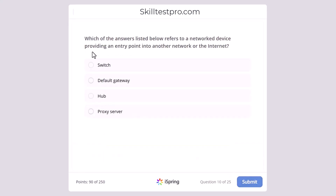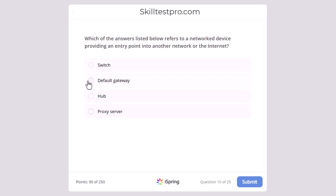Which of the answers listed below refers to a network device providing an entry point into another network or the internet? The answers are switch, default gateway, hub, or proxy server. The correct answer is default gateway.